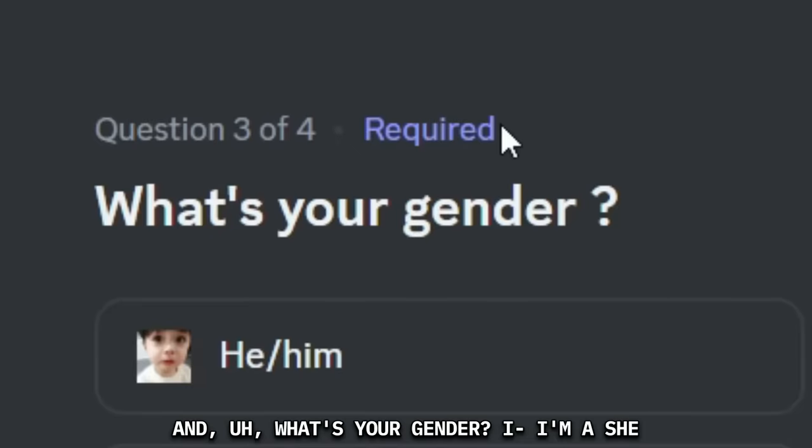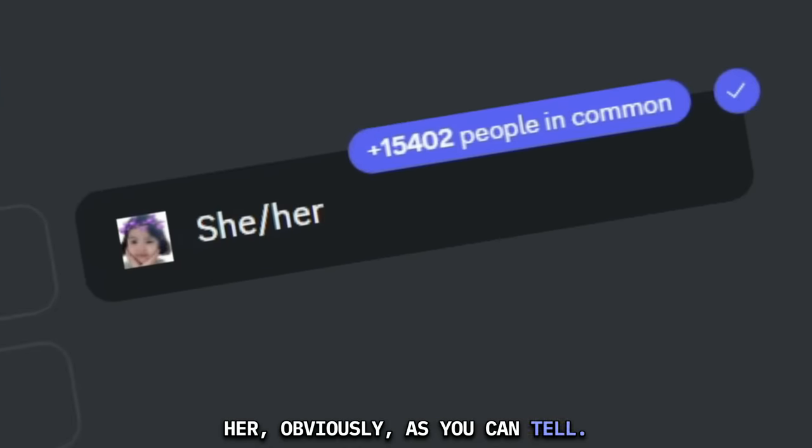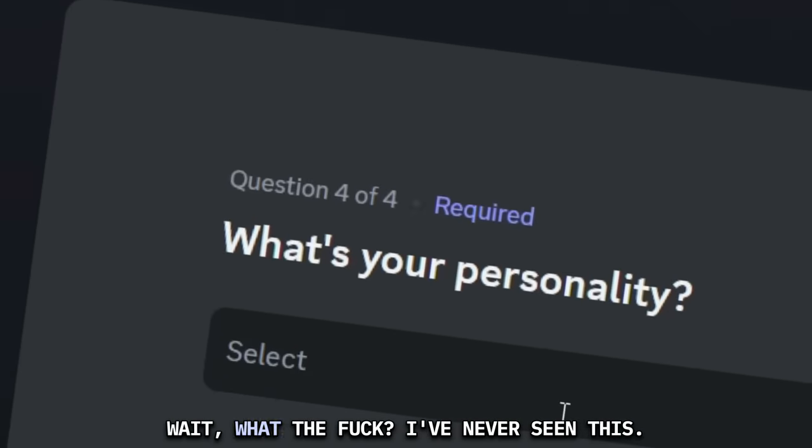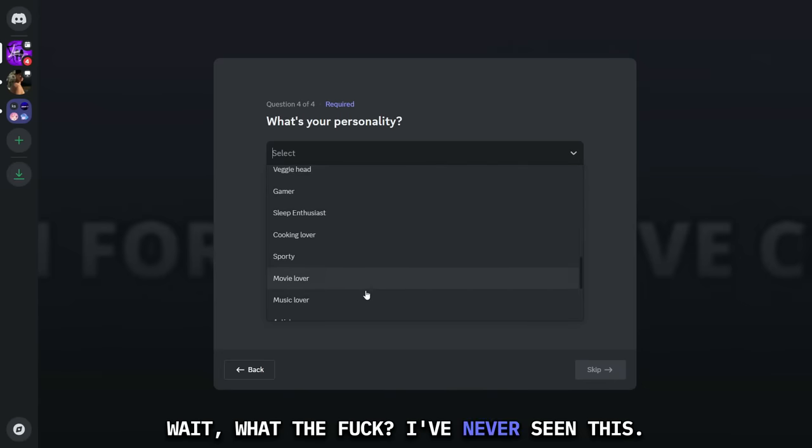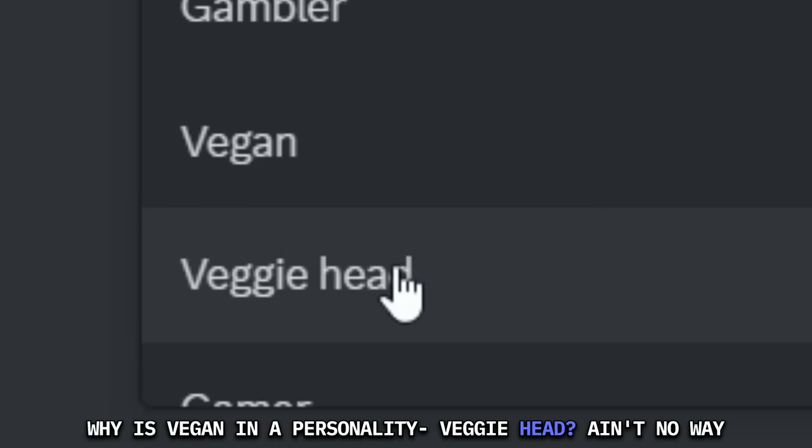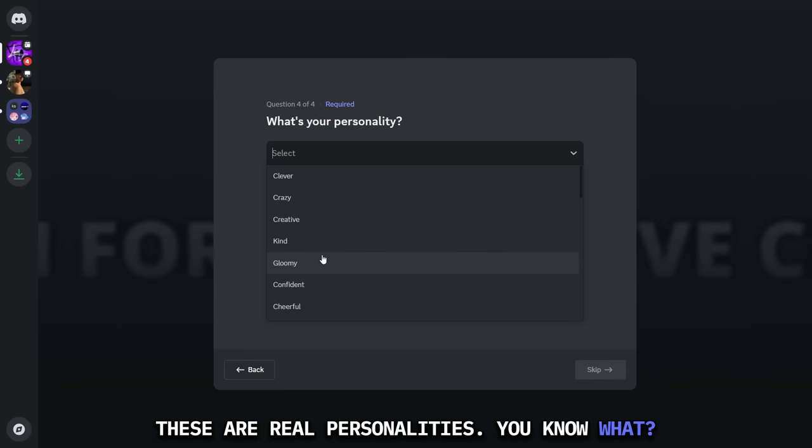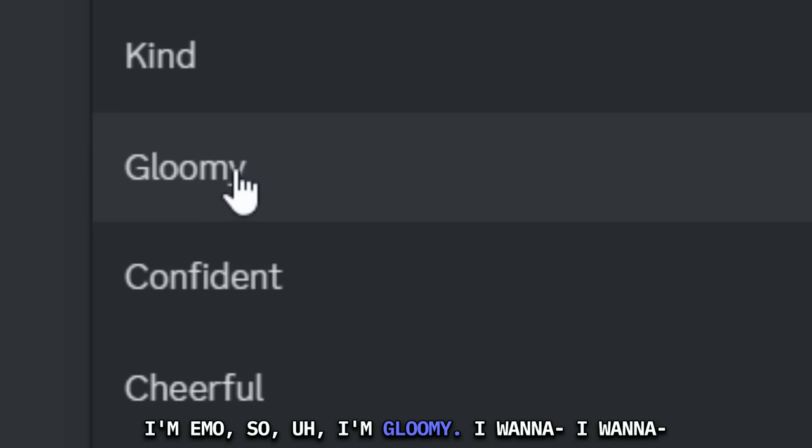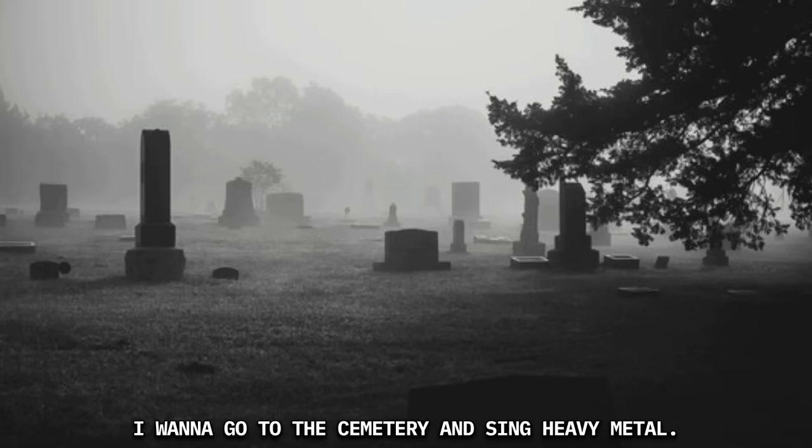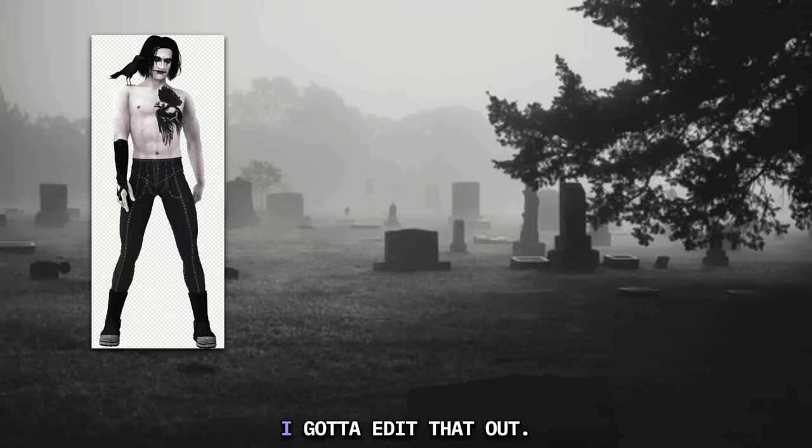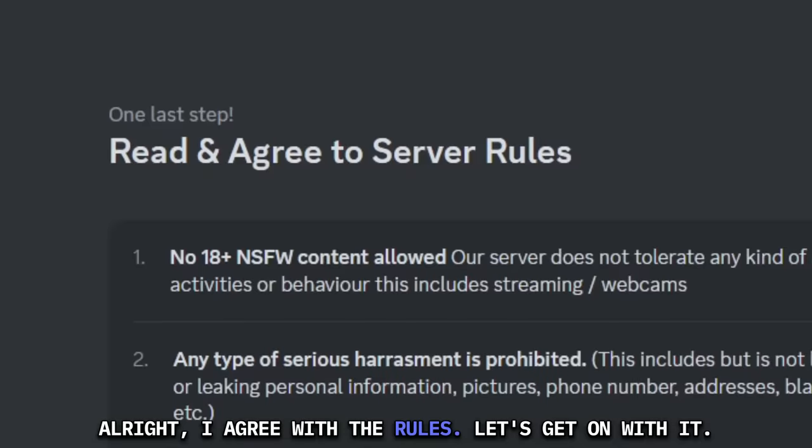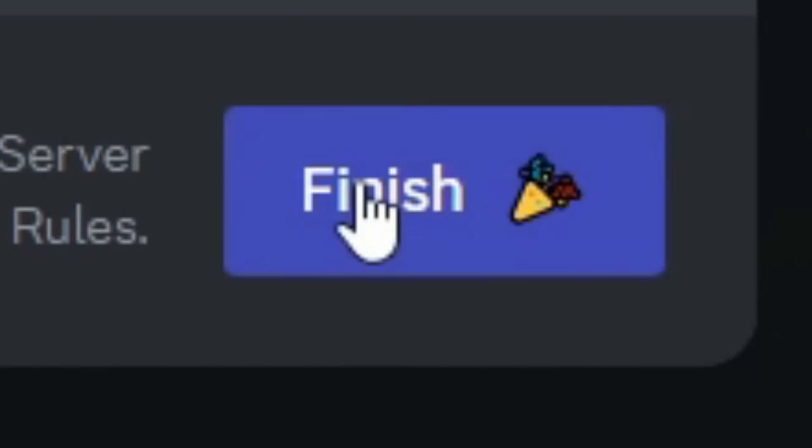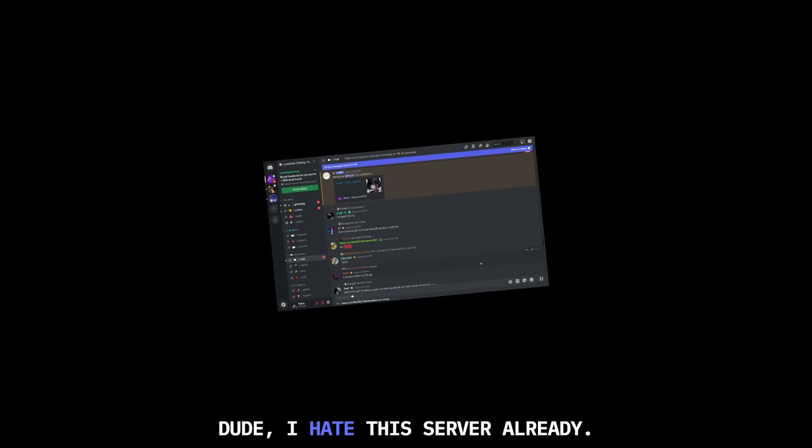So I decided to join Lovebirds instead of whatever the hell this is. What's your gender? I'm a she-her, obviously. What's your personality? Wait, what the fuck? Why is vegan in a personality? Veggie head? Ain't no way these are real personalities. You know what? I'm emo, so I'm gloomy. I want to go to a cemetery and sing heavy metal. Alright, I agree with the rules. Let's get on with it now. Finish! Bitch, dude, I hate this server already.